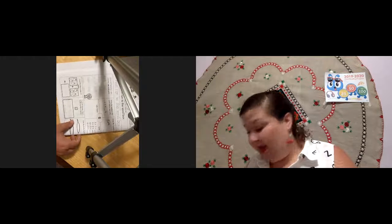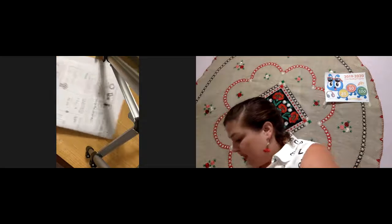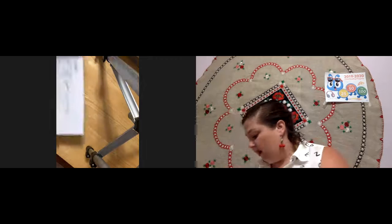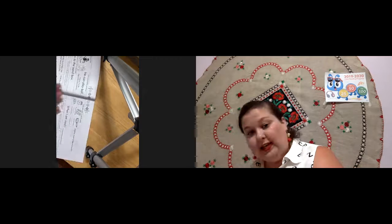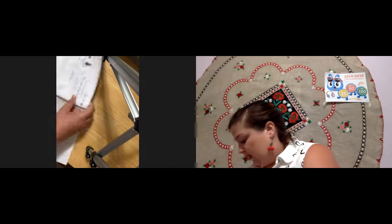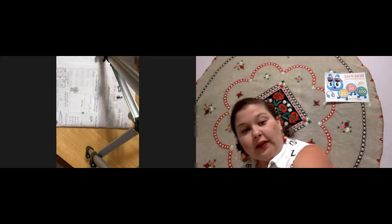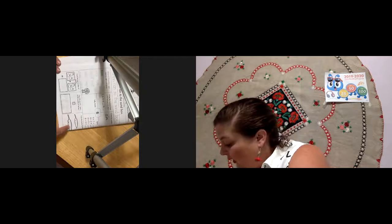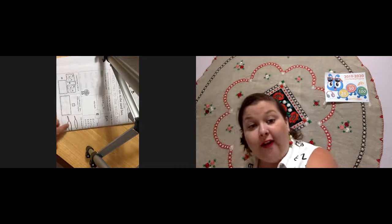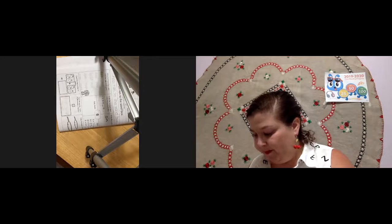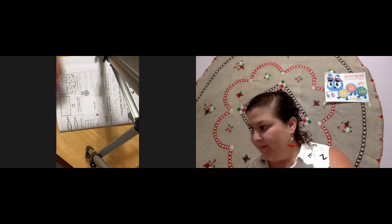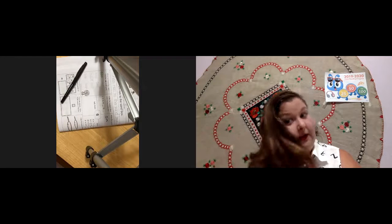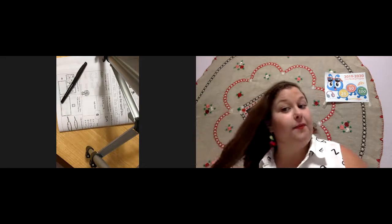So, go ahead and do that. And then, last one is one, again, about comparing size. It says, this one here with the feathers. Color the shorter feather.